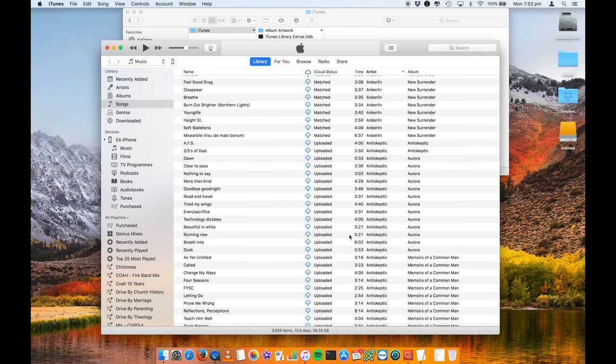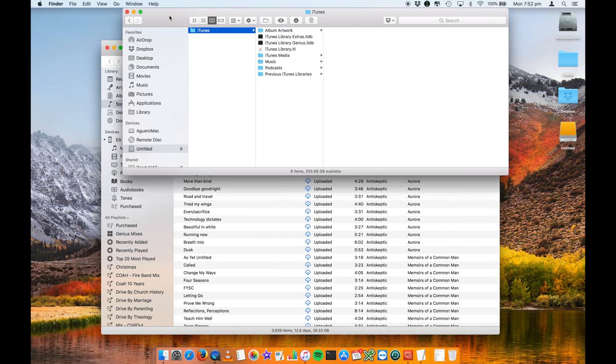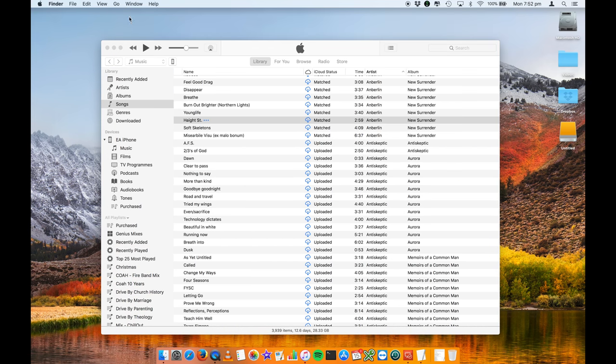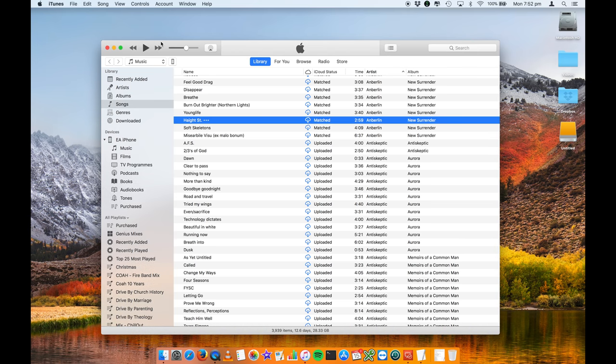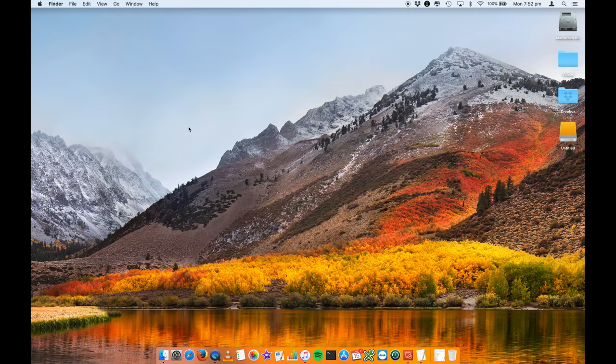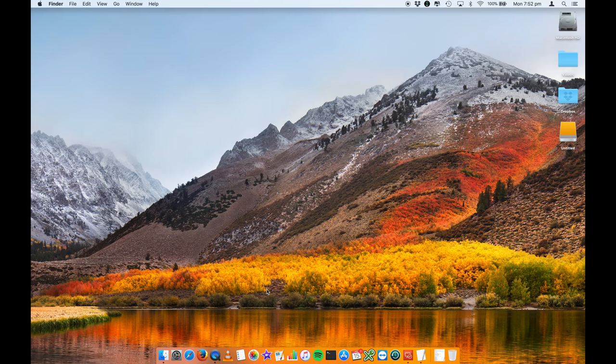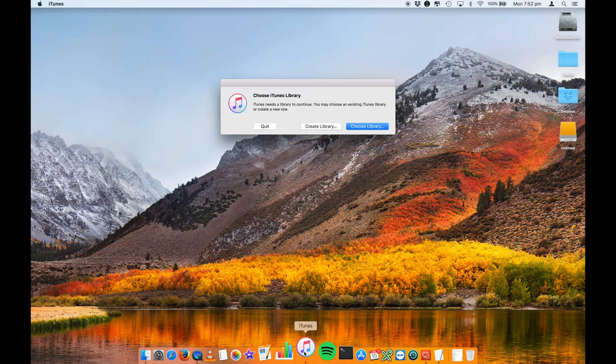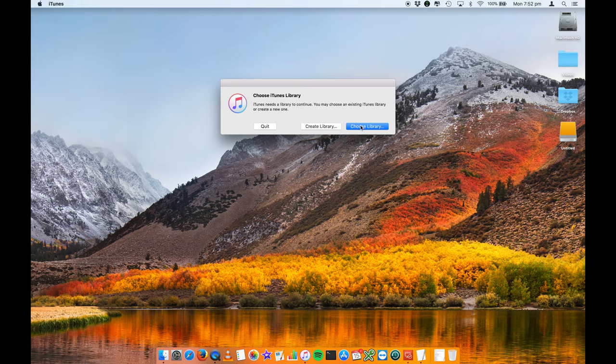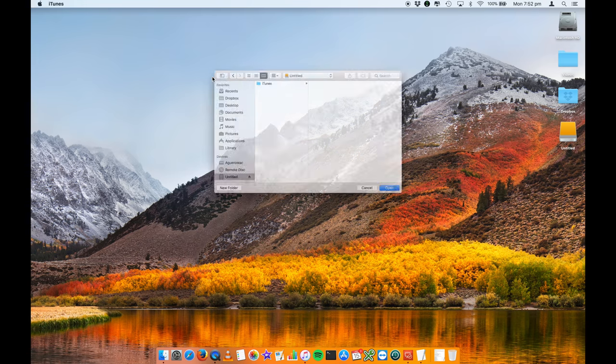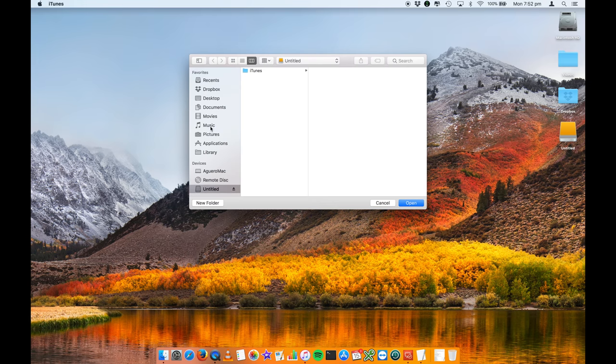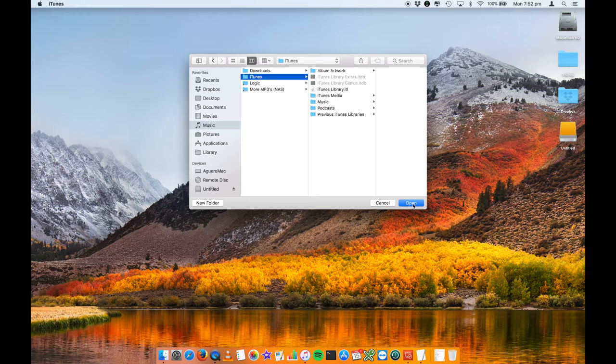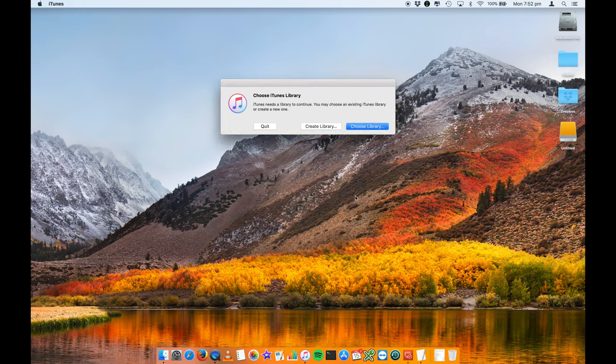Nice and easy. If you want to change that back, close out of iTunes, hold down that option key and click on iTunes, choose library, and then navigate to my music area just here and click on open.